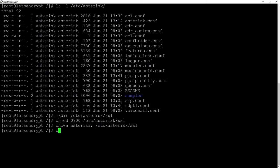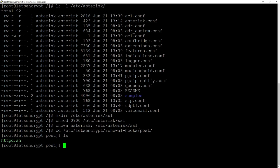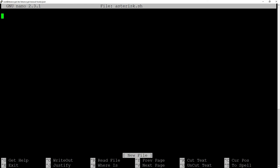Then we will create a hook that will automatically copy our certificates to this new directory. So cd etc let's encrypt renewal hook posts and here we'll create let's say nano asterisk.sh.